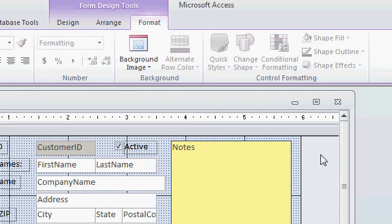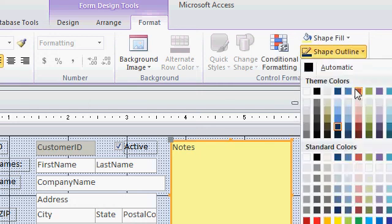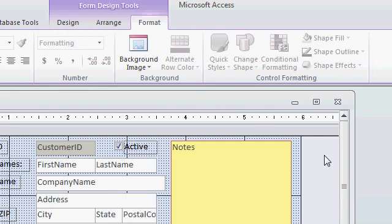If you click off of it, so it deselects the notes box, you can see that dark blue border. How about red instead? Let's go with red. And there you can see the red border.